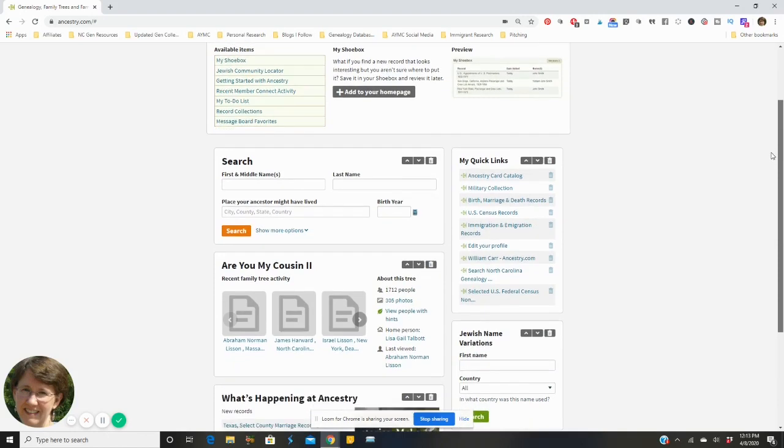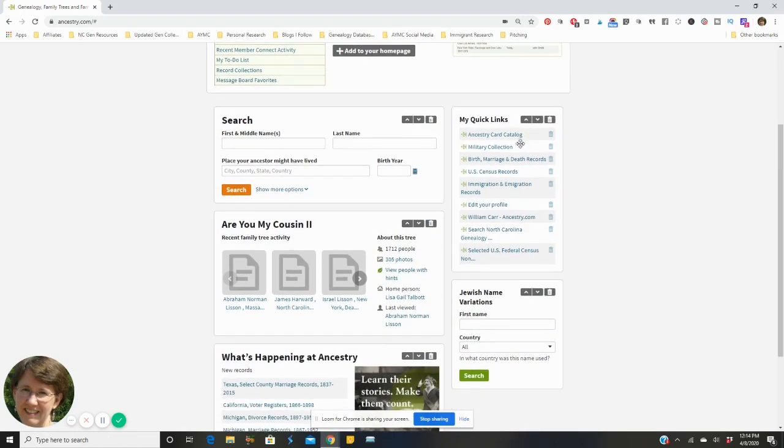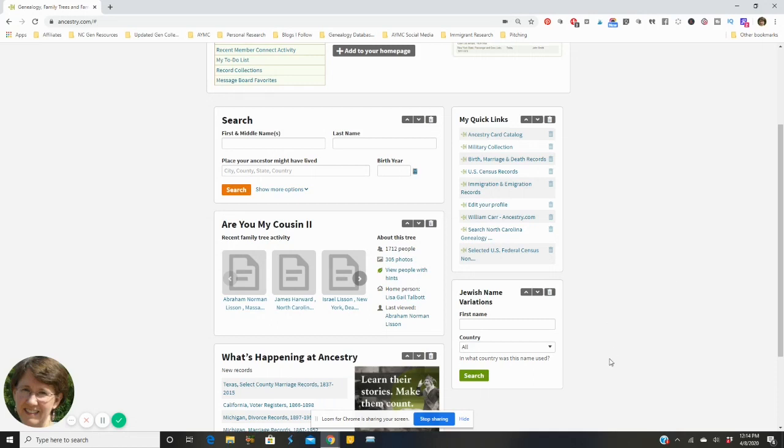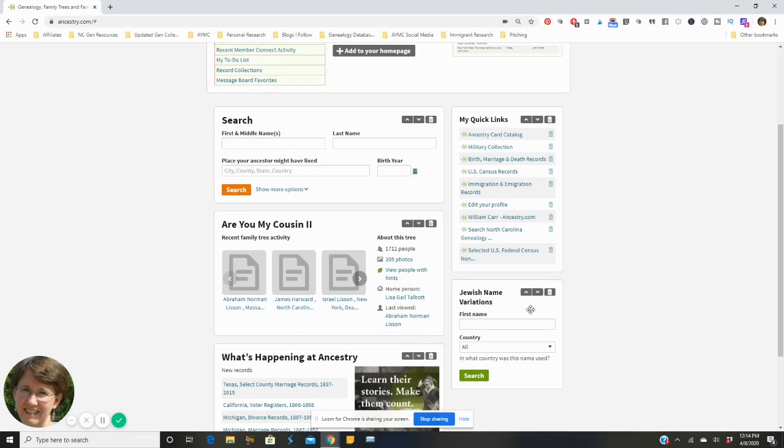You'll notice on the right hand side I put up my quick links because it allows me to very quickly get to links that I use frequently. And then down here I've been doing a lot of research on my husband's side of the family who were Eastern European Jewish immigrants.